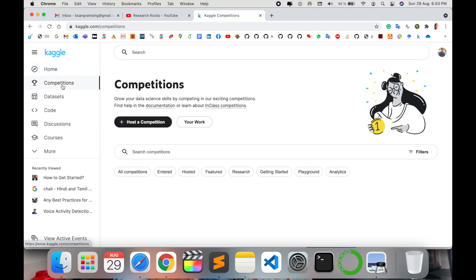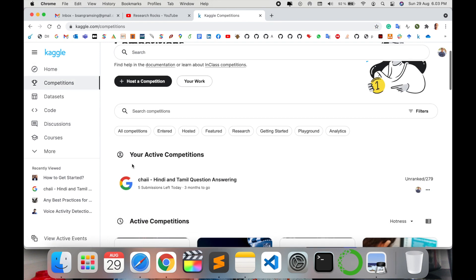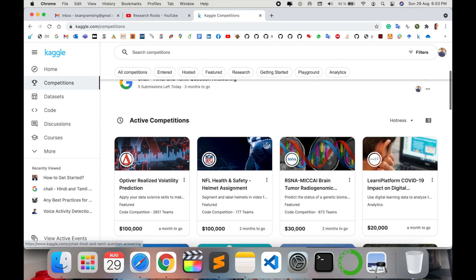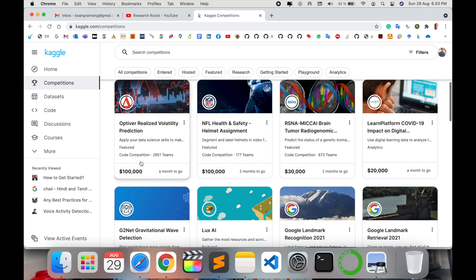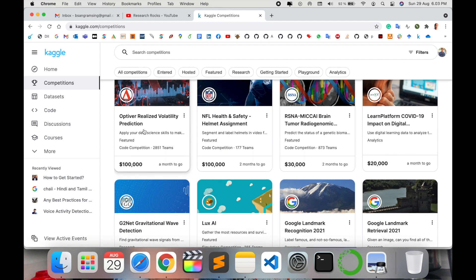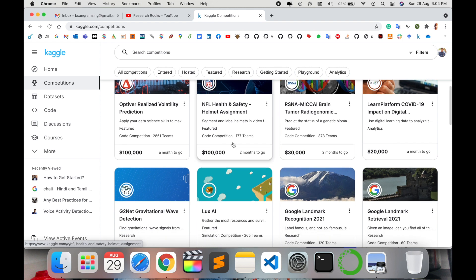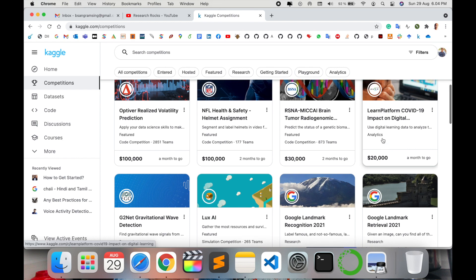Just simply click here and look at this. Several competition options are available here, like this competition with one lakh dollar prize available. Here also one lakh dollar, thirty thousand. Learn platform coding.